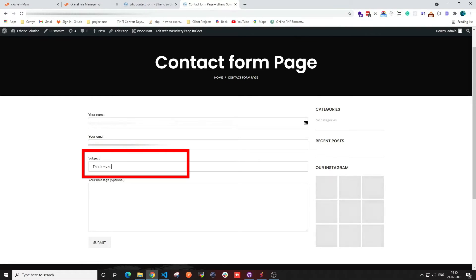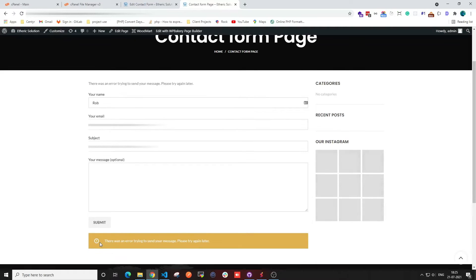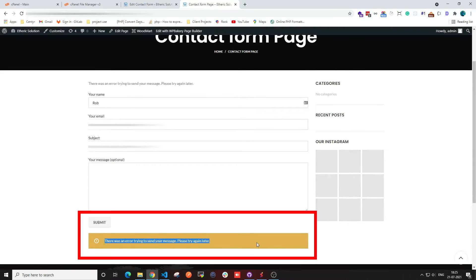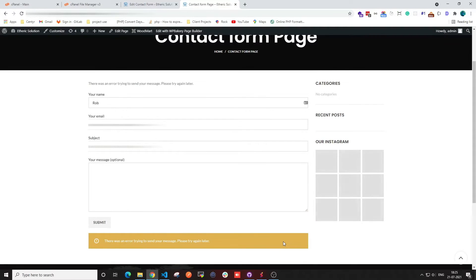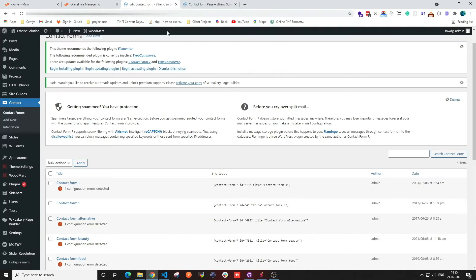you can get when working with a contact form. I'm going to fill up my basic details here and then click on submit. You can see this is the error it is showing me because there is some problem in my contact form.